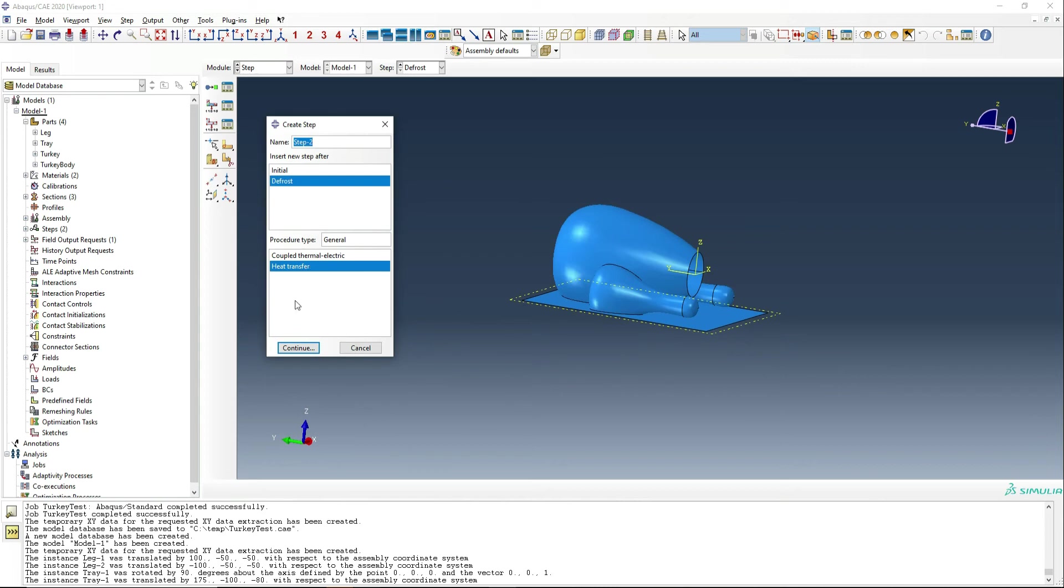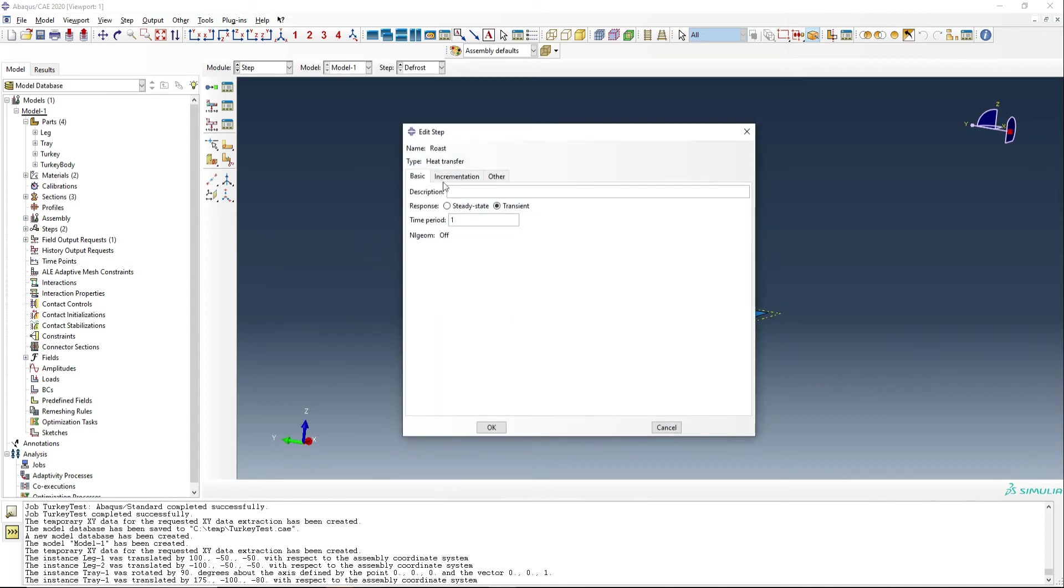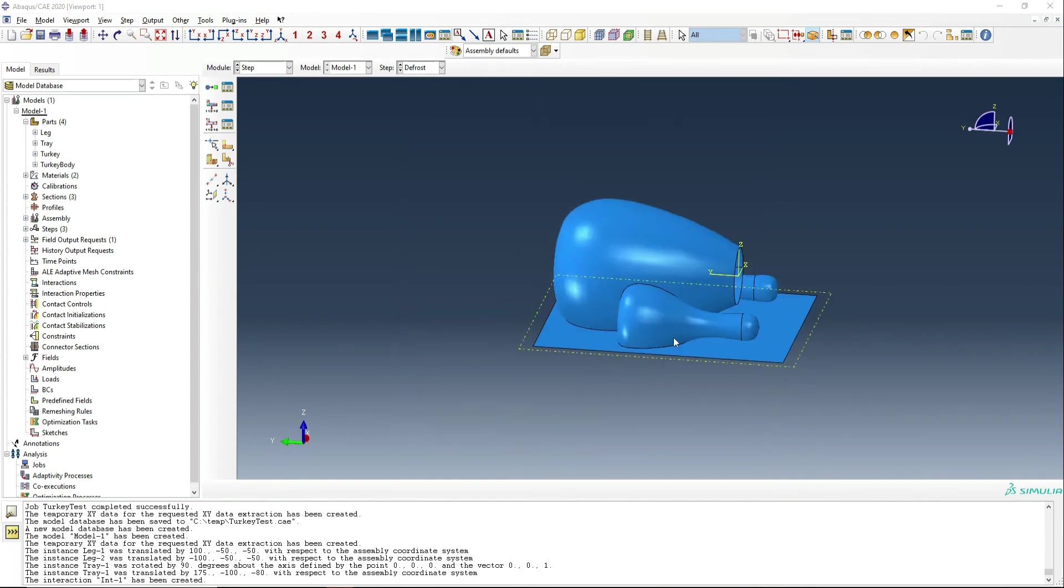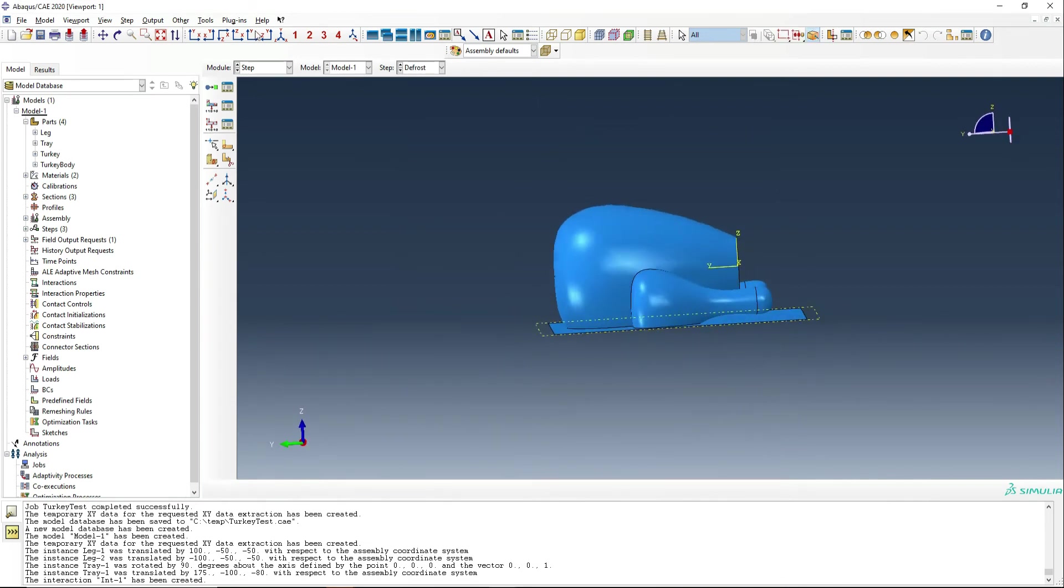We're also going to create another step called roast. And that's for us cooking the turkey. Again, it's going to be transient heat transfer. This one's going to be 18,000 seconds. So that is five hours. And again, we're going to say a fixed number of 100 increments. And we're going to check in about every three minutes. All right. So now our two steps are defined.